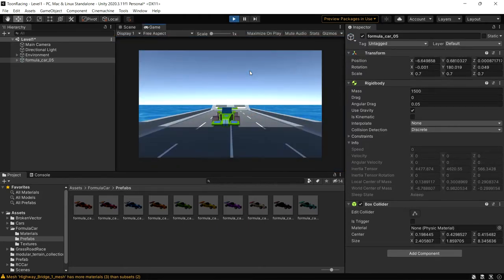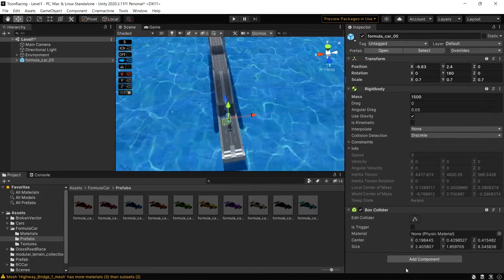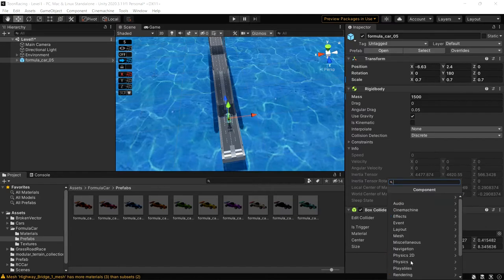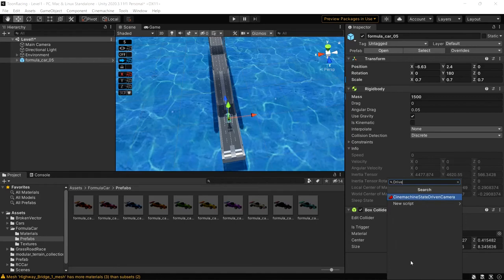Since there is no script to move it, the car is working as intended — the physics are in place. Now let's write a script to move it forward, backward, left, right, and apply braking. Let's create a new script called 'DriveVehicle'.